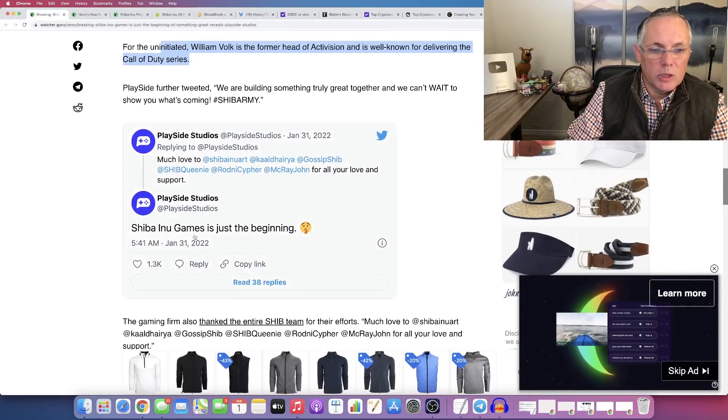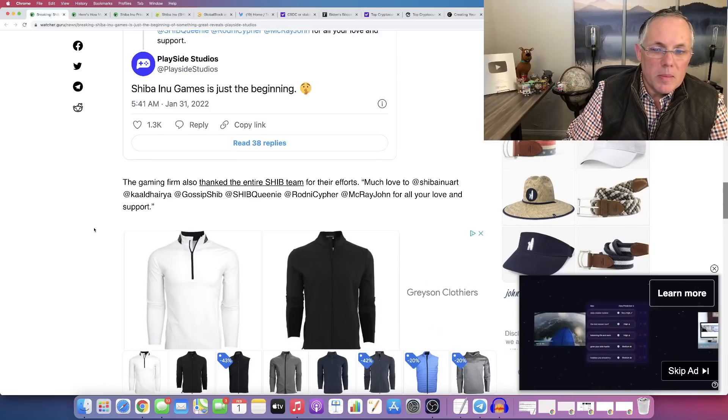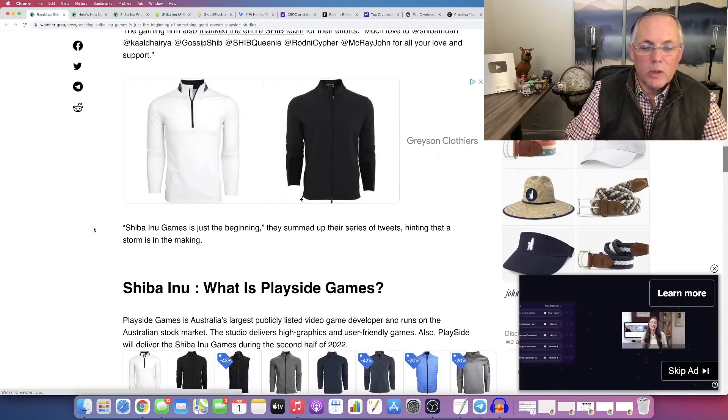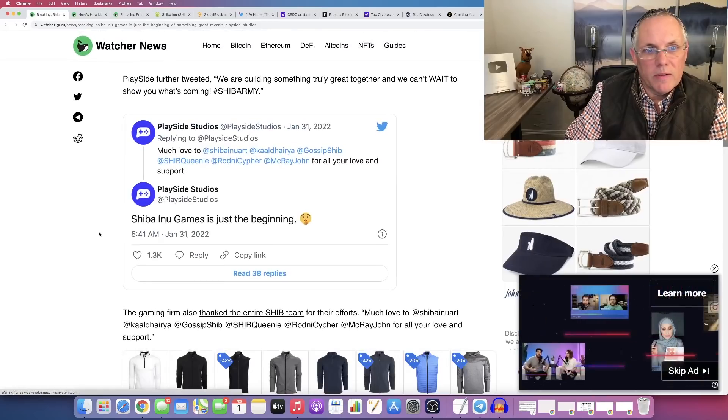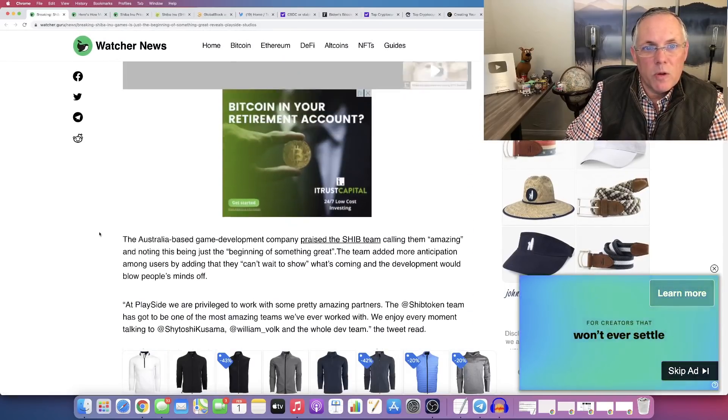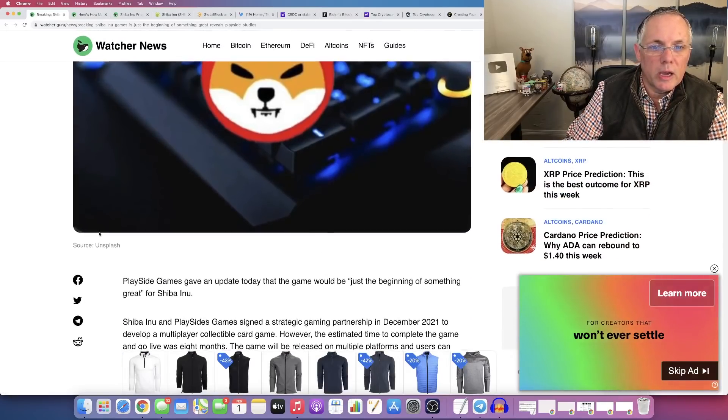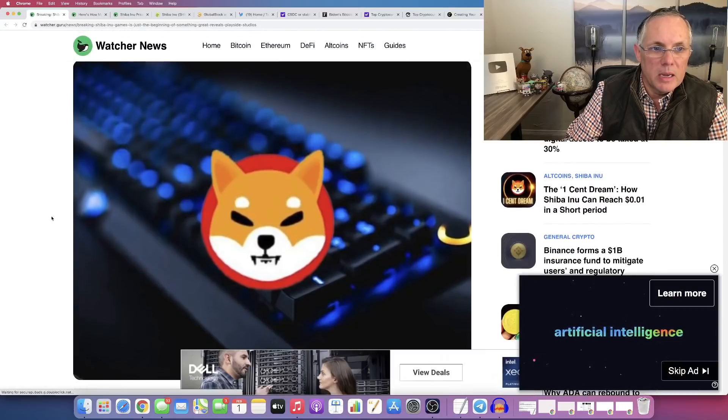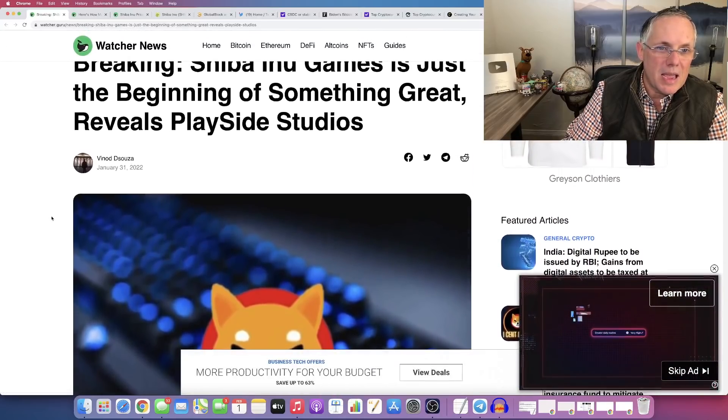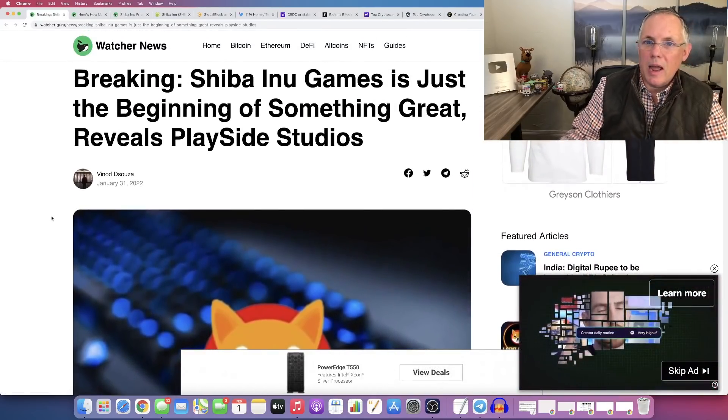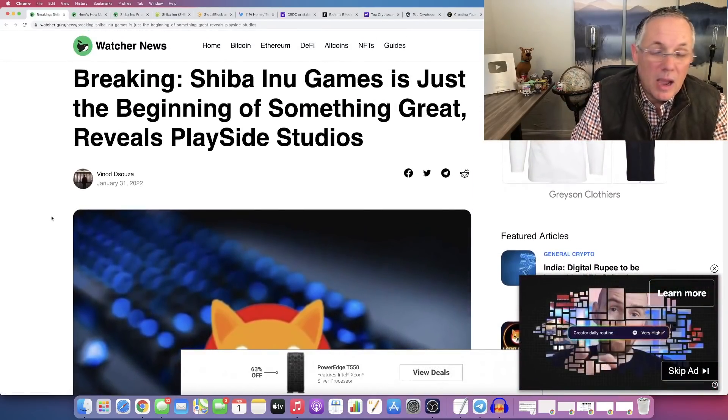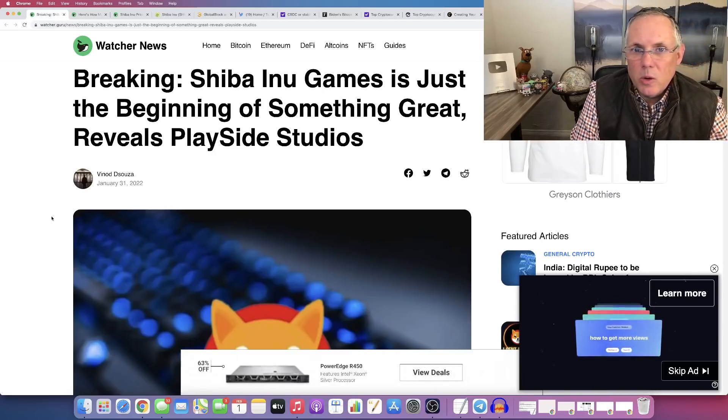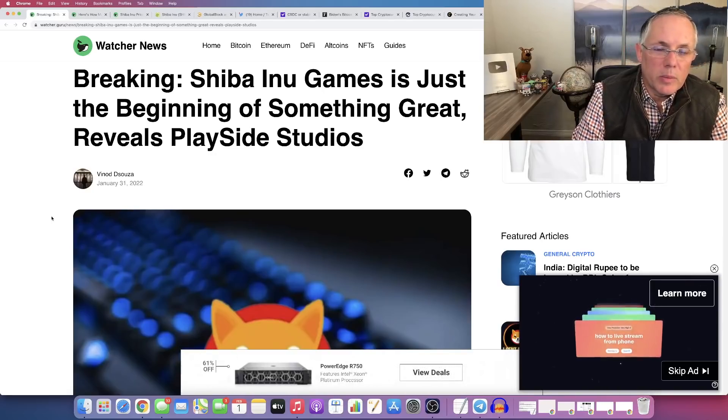Shiba Inu games, just the beginning. This is one of those things where I really think that when you focus on the future and you look at what is coming and what Shiba Inu, the evolution and how they've put together everything, how they've executed... You guys know I cover SHIB every single day on my channel.